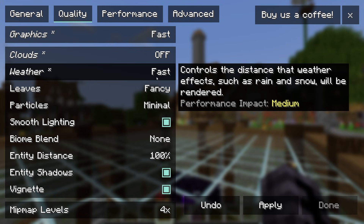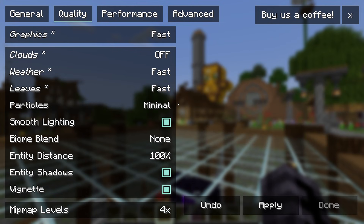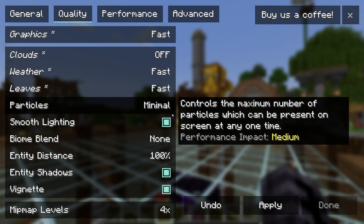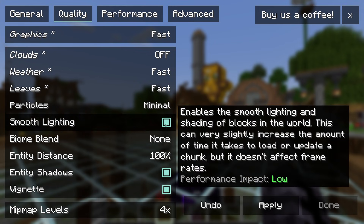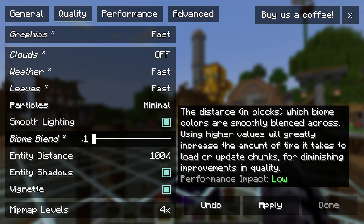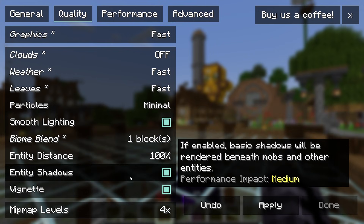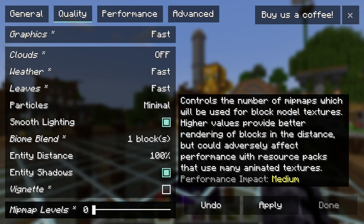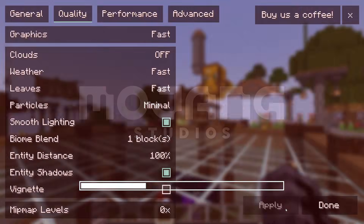In the Quality tab, set the options to Fast, Off, Fast, and Minimal — those are the best settings. Make sure Smooth Lighting is on since the performance impact is low. Set Mipmap Levels to 1 or 0, and turn on Vignette. Set wave levels to zero.